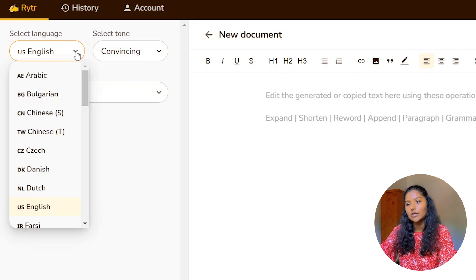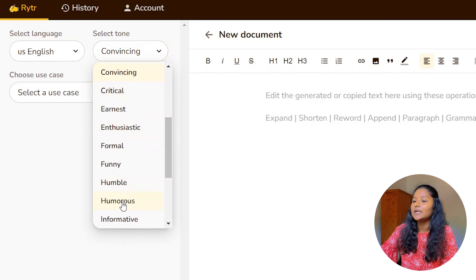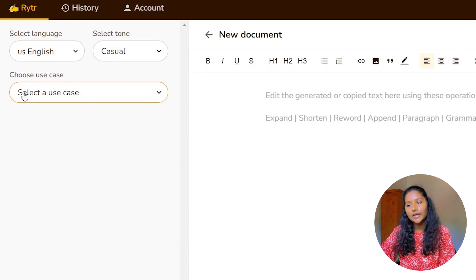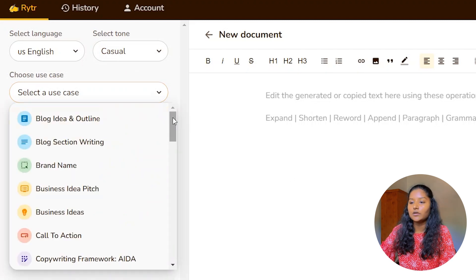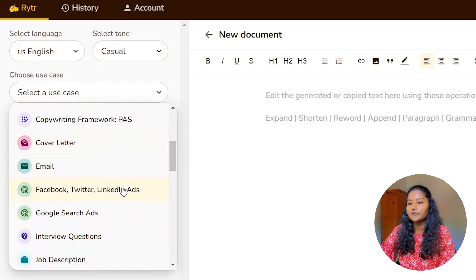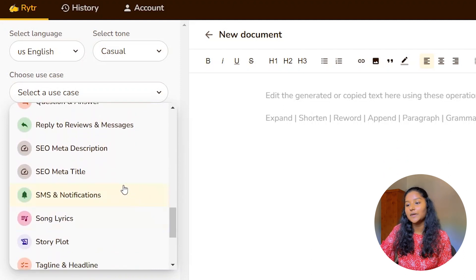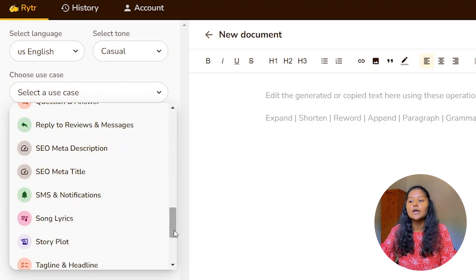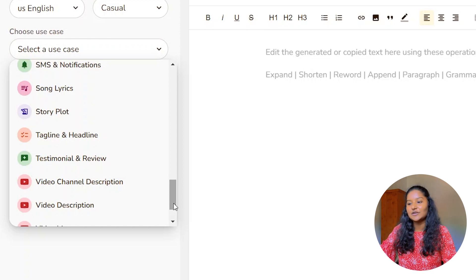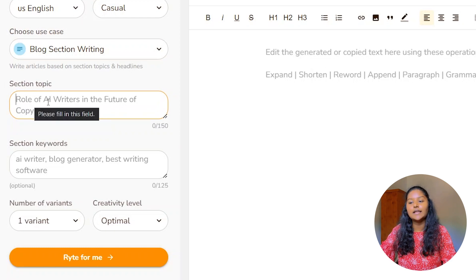From here you can select language — there are around 30 languages that you can select in this tool. I will select US English. From here you can also select tones — there are a lot of tones like formal, funny, humble, humorous. Most of the time I use the casual tone. Now here you can choose your use case. There are a lot of cases like blog idea and outline, blog section writing, brand name, business idea pitch, business ideas, emails, Facebook ads, Google search ads, job descriptions, SEO materials, SEO descriptions. If you are a copywriter, SEO writer, content writer, or social media content writer, you can use this tool. You can even write song lyrics and story plots using this tool. Let's select 'Blog Section Writing' as our case, and here you have to enter a section topic — I will enter 'Google SEO'.